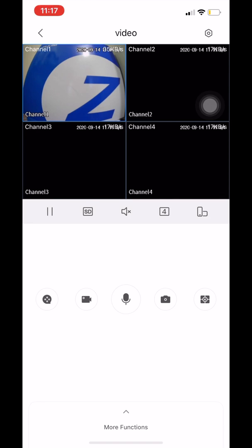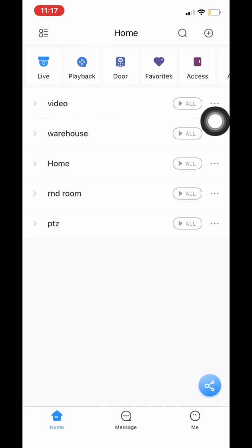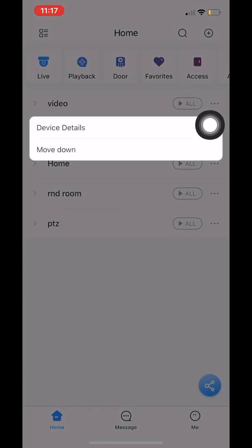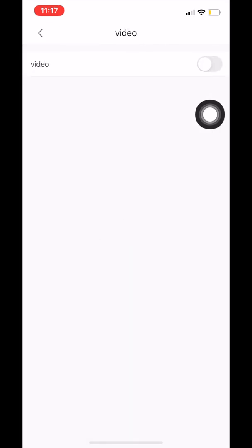In order to enable motion notifications, you need to go back to the home screen where you'll see your device. Click on the three dots on the right-hand side. Once we click on that, we're going to click on device details and then click on notification. Under notification, we are going to enable video.